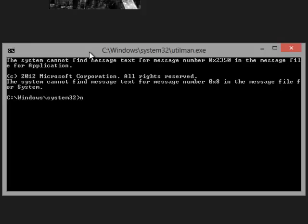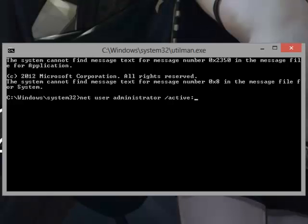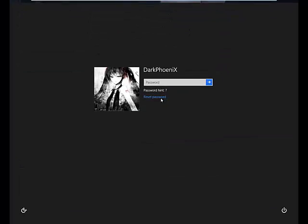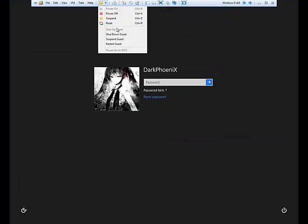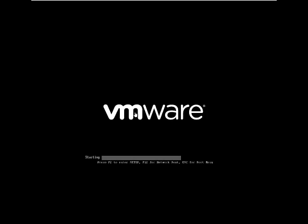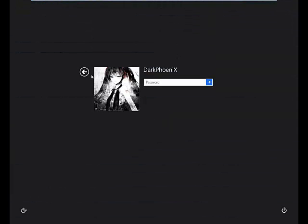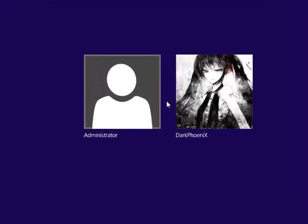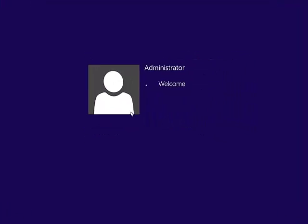Using net user administrator slash active yes. Type enter. And then when you reboot the computer, you should have access to your administrator account. So let's see if that worked. And then the administrator account is now unlocked.